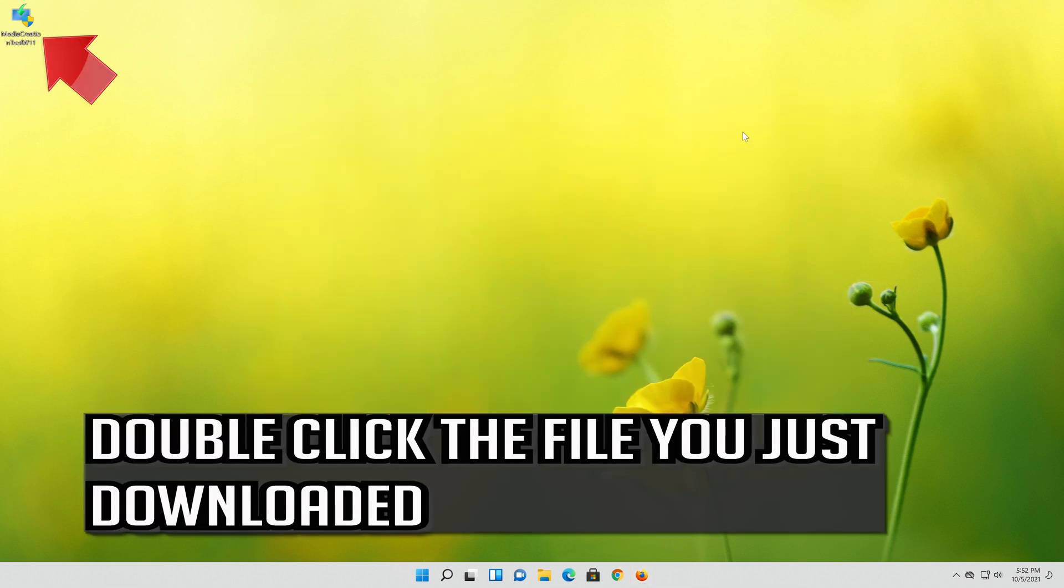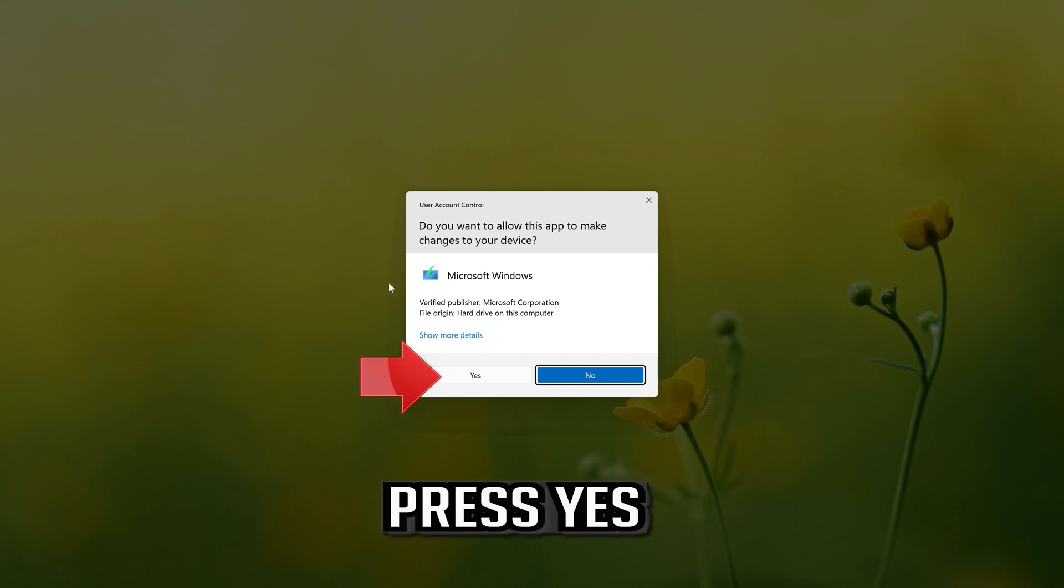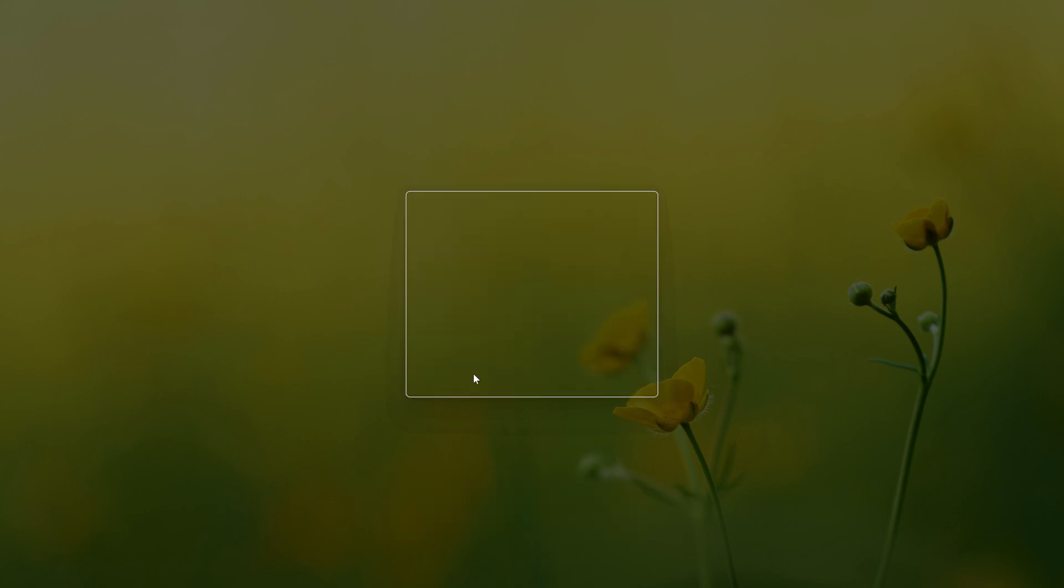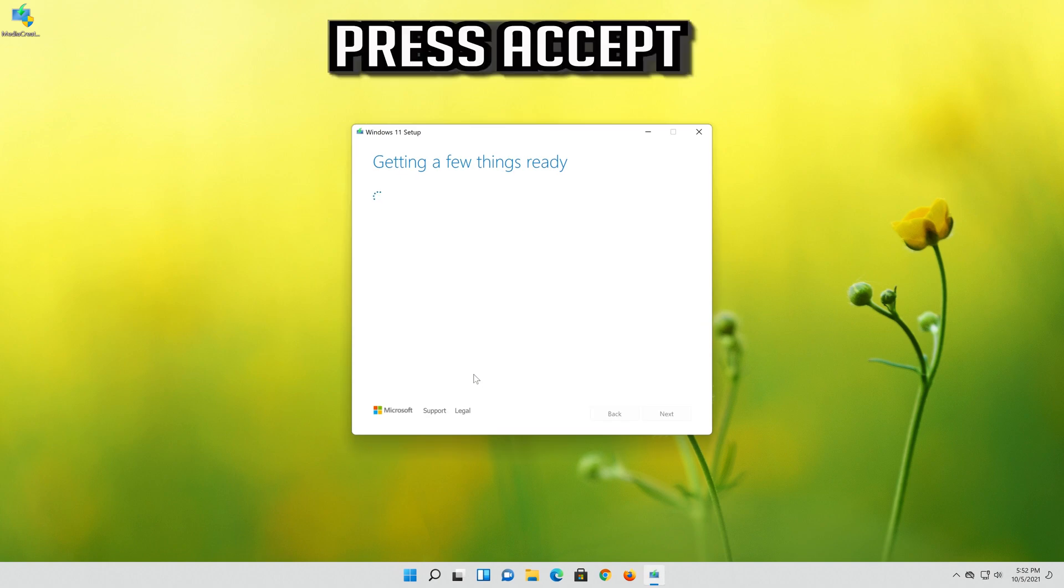Double click the file you just downloaded. Press Yes. Press Accept.